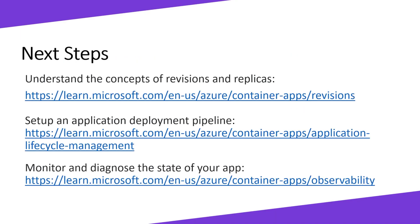Now that you've seen how easy it is to create an Azure Container App, your next step is to check out these links in the description below.